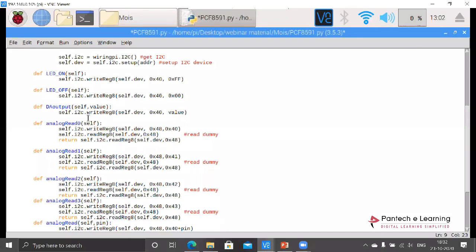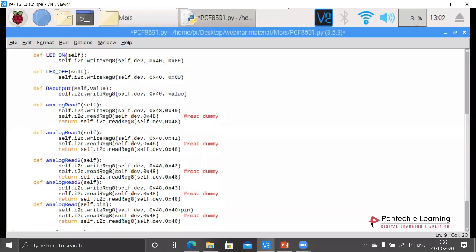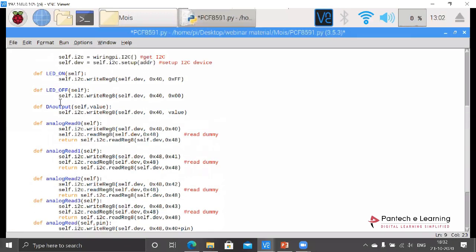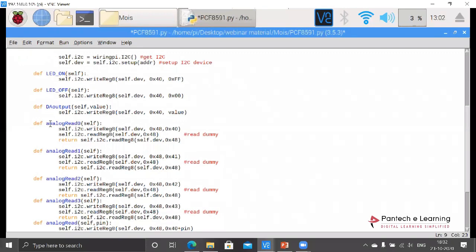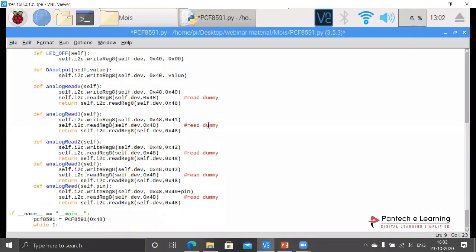Here we are going to use analog to digital. For that, it displays all these particular functions for PCF8591. Here we are going to use this analog read zero. Through this only we will be reading all the particular data.